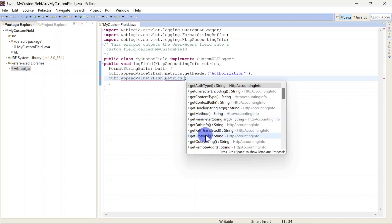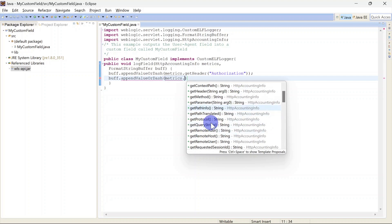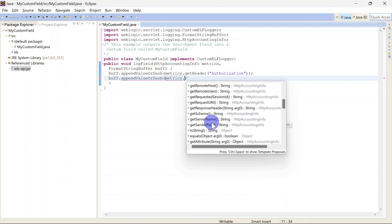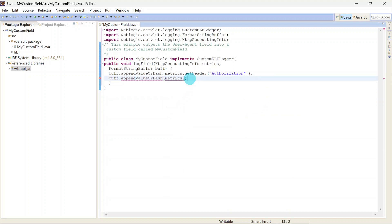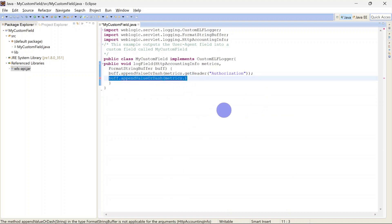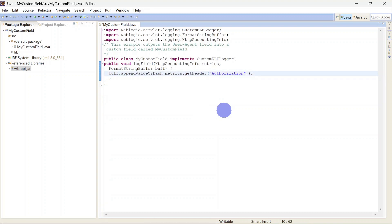You can print type or content type, context path, header method, or protocol, and a number of methods are available. As per your requirement or scenario you can print those values in the access log.